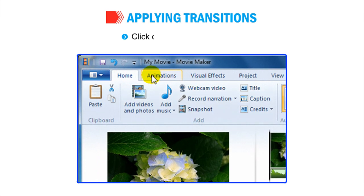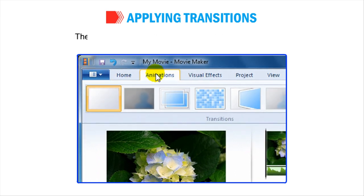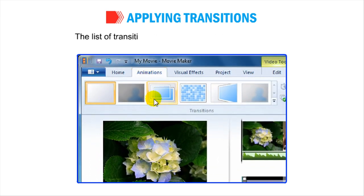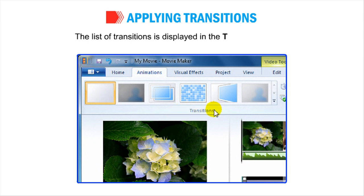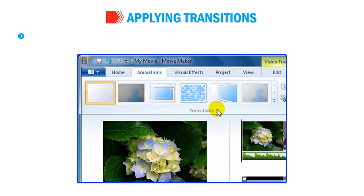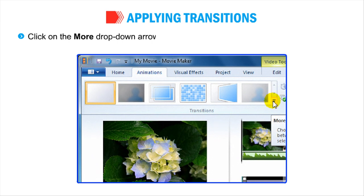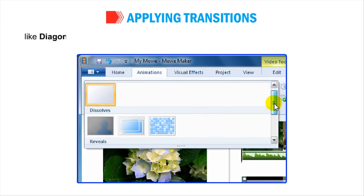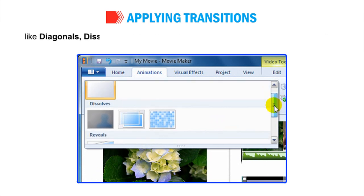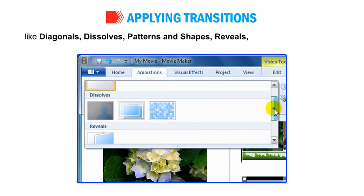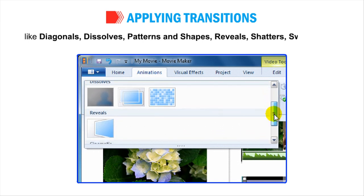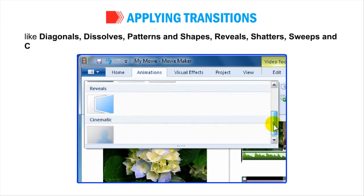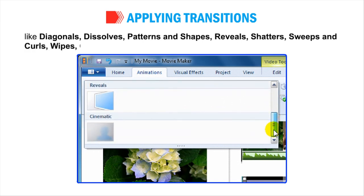Click on the Animation tab. The list of transitions will be displayed in the Transitions group. Click on the More drop-down arrow at the bottom right of the list and the list expands into various categories like Diagonals, Dissolves, Patterns and Shapes, Reveals, Shatters, Sweeps and Curls, Wipes, Cinematic and Contemporary.